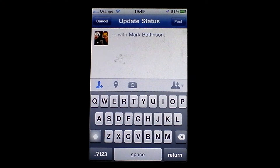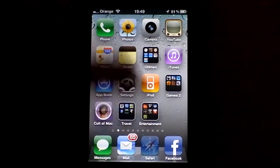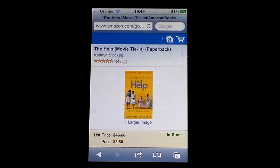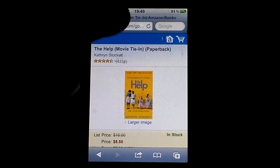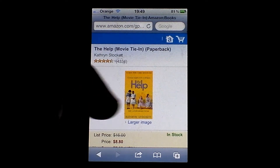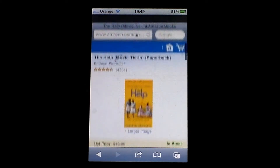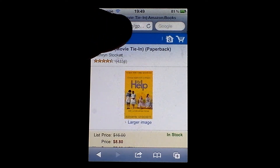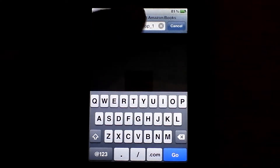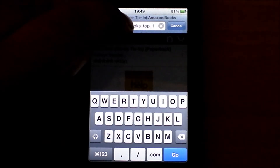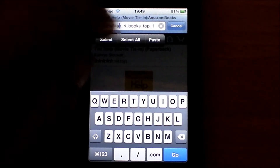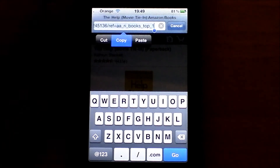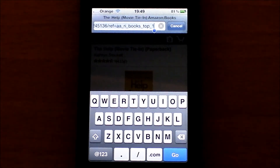So if I go to Safari — I've just found this page, gone on Amazon, picked a random book. Say I wanted to share this page with my friends. It's a book called The Help — just for demonstration purposes. If I tap on the address bar at the top there it will put it all into text. If I hold down, select all, and then copy. So that URL for that web page is now copied.